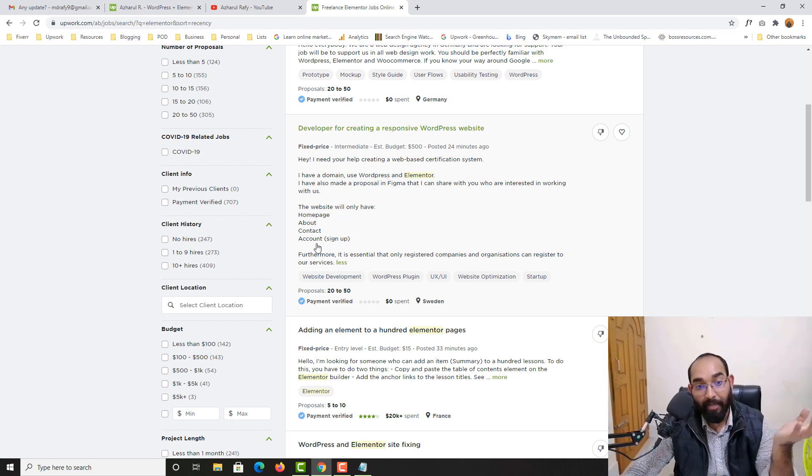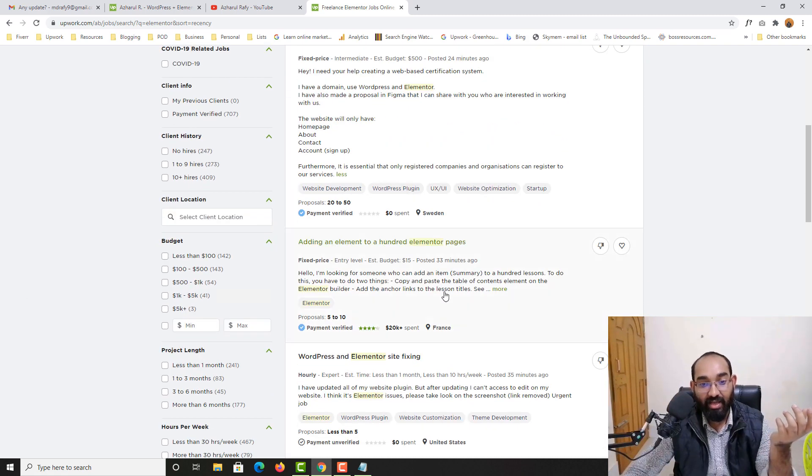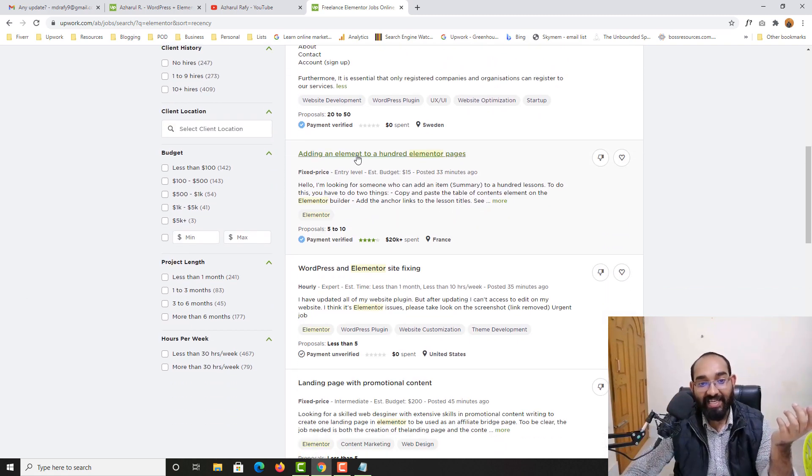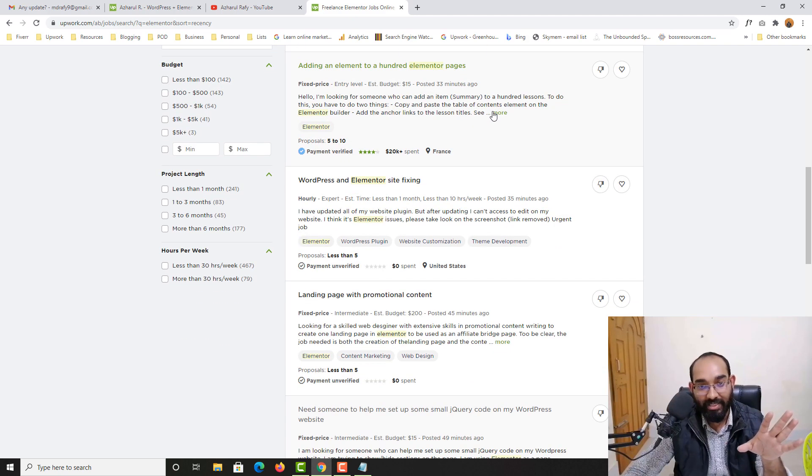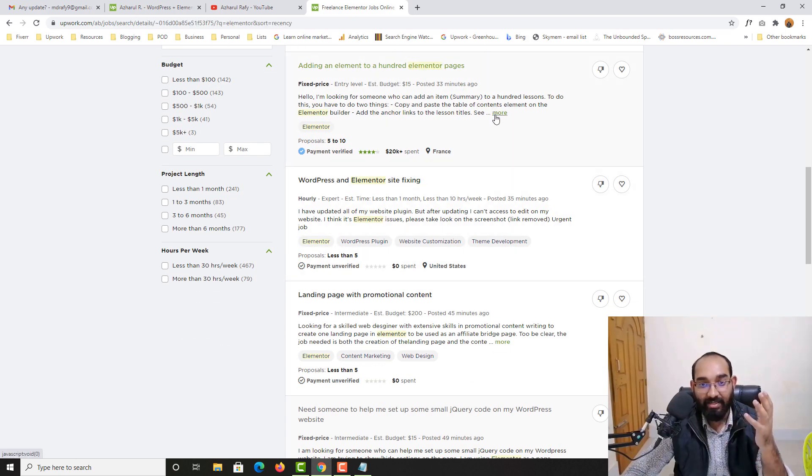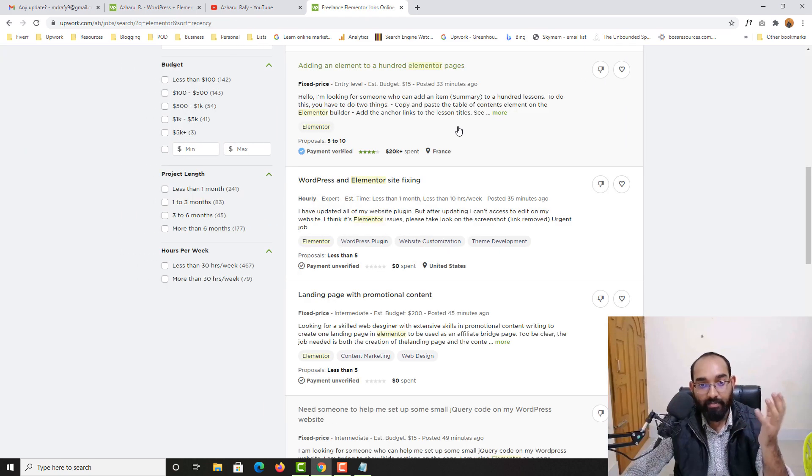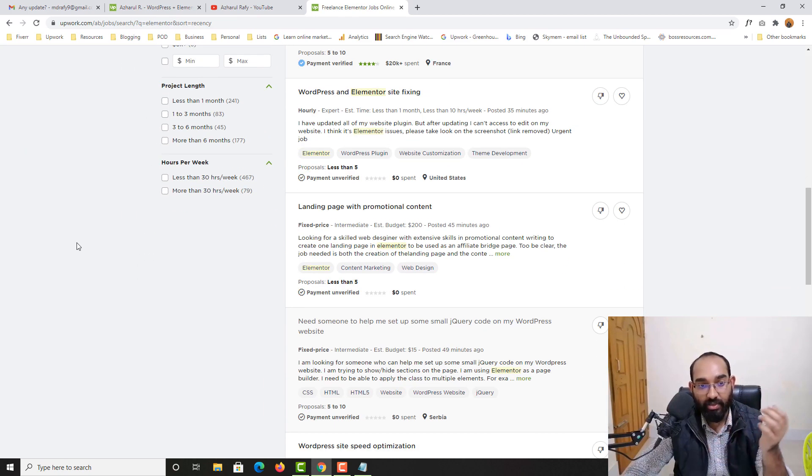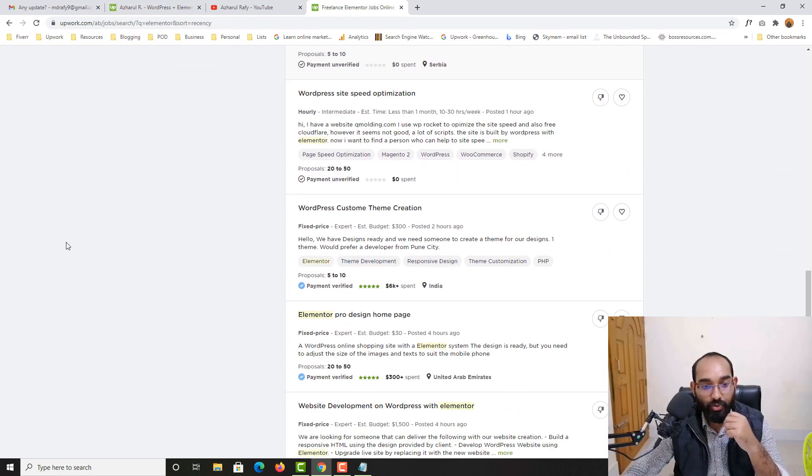Home page, about us page, contact us page, account sign up. And then adding an element to hundreds of Elementor pages. I'm not going to talk about this because the budget and the job might take a long time compared to the budget.